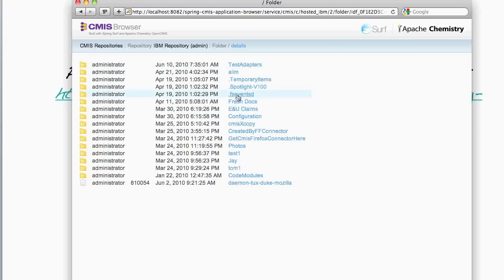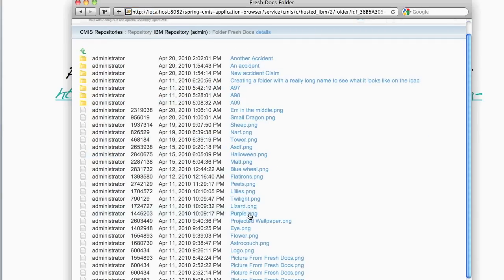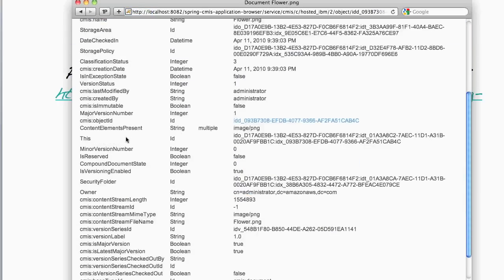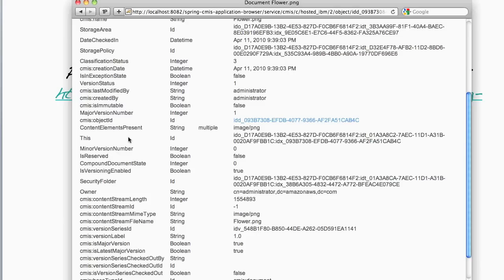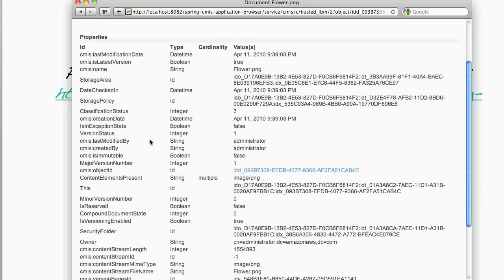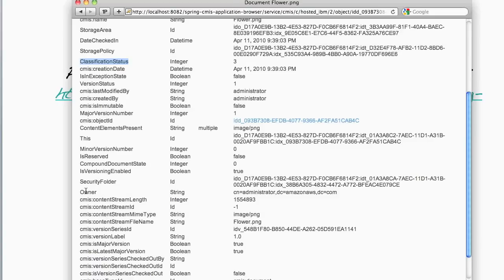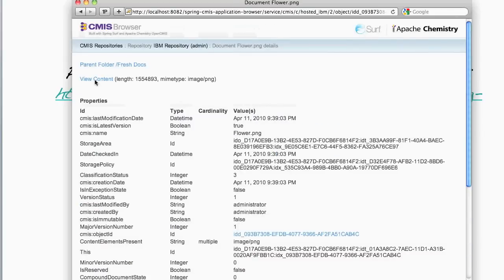So let's browse down into this folder here. And click on a document here. Again, we can see the document properties. In this case, we've got the usual properties such as CMIS name and object type ID. But we've also got other properties here as well, such as classification status and owner.